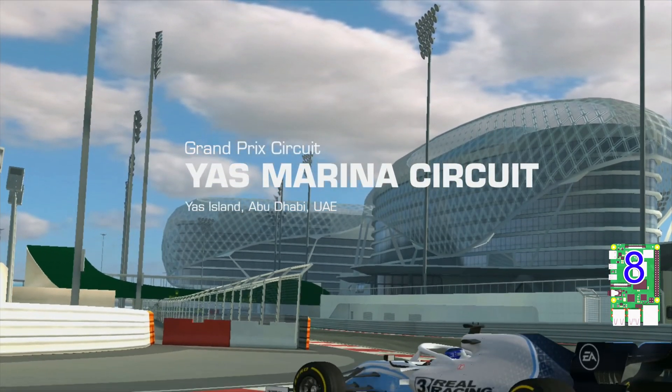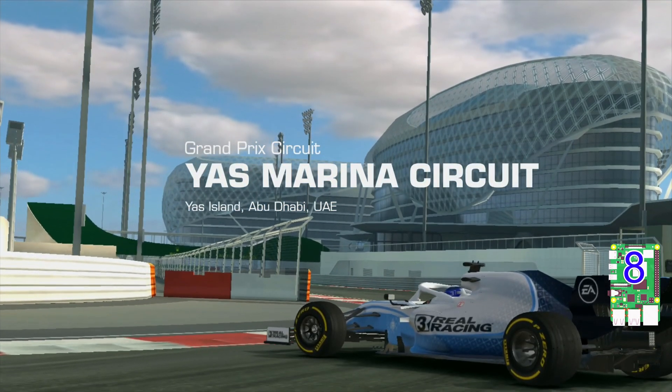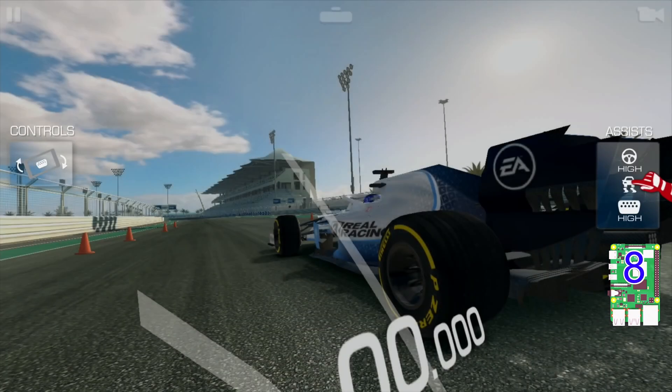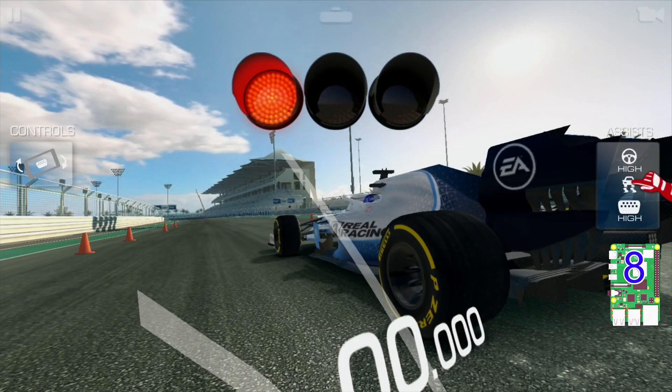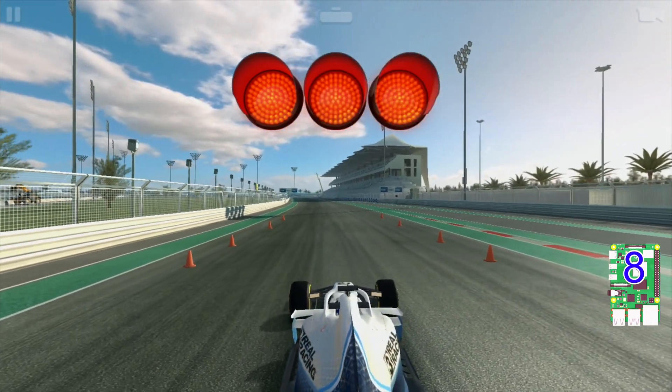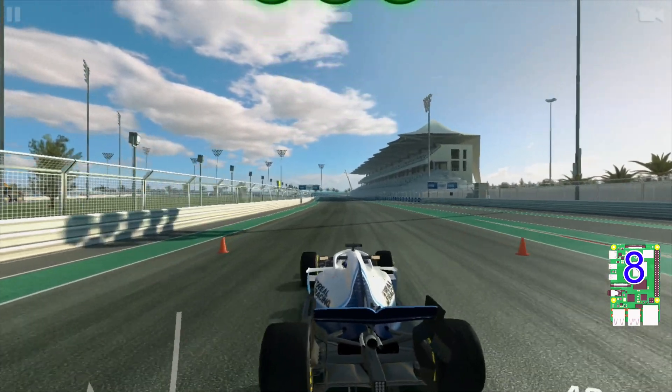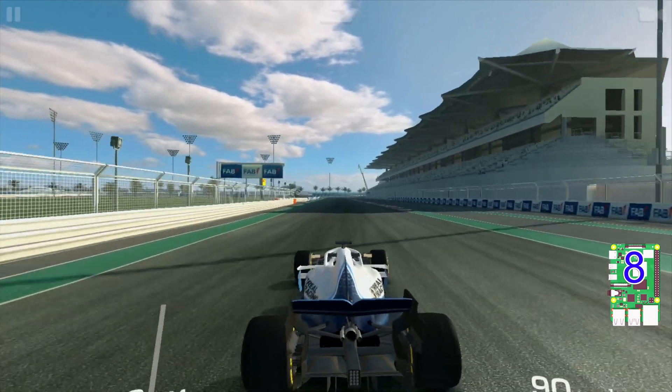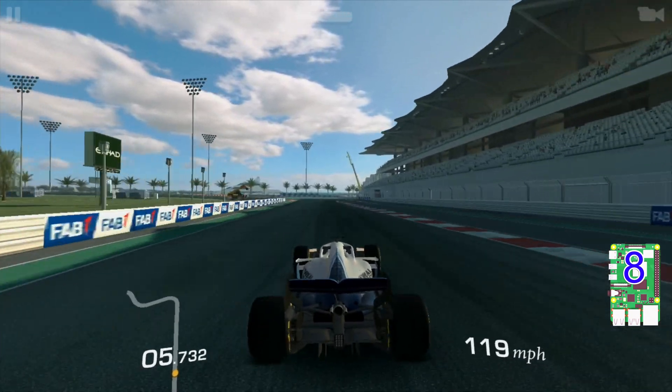Okay, so this is Real Racing 3 on the Pi 4 8 gig model and I'm going to try it to see if there's any difference with the 8 gig model and the 2 gig model. I think this is the best-looking game I've had on Pi. I can't believe this runs on Pi 4 and it looks as good as it looks.